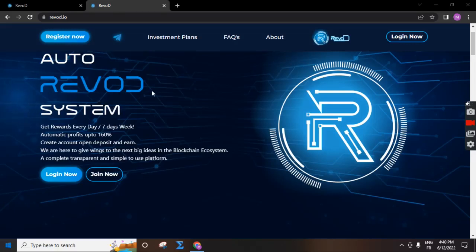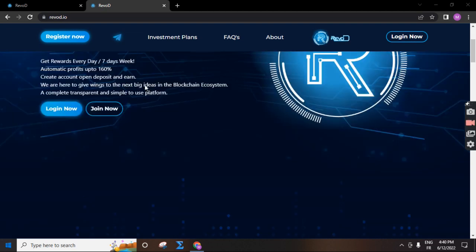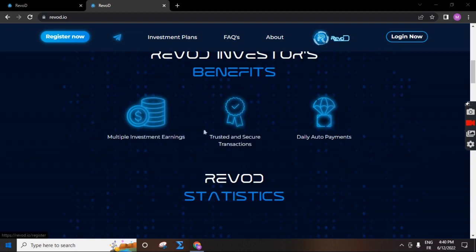Your company from this money auto river system. Get reward every day, seven days a week. Automatic profits up to 160%. Create a free account and deposit and get earnings. You can create a new account link in description. Click join now and you can read about this company.